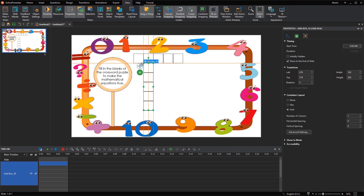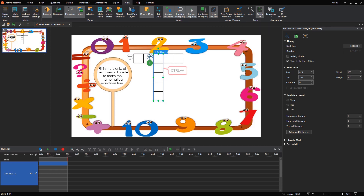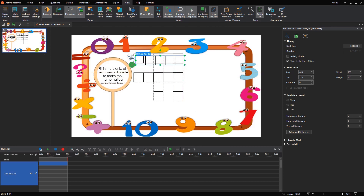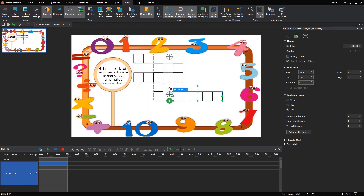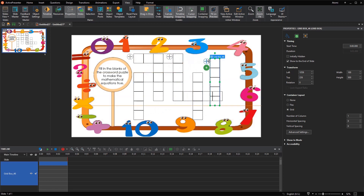After that, you can freely place crosswords anywhere on the slide. For a complete crossword puzzle, just copy and paste to create as many crosswords as you need.